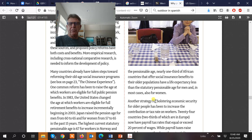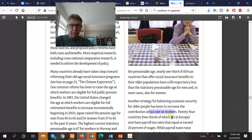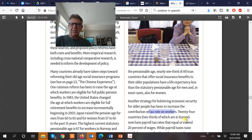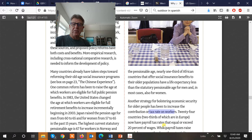A strategy to bolster economic security for older people is of course to increase the tax rate of younger people to pay for the pension system. In a lot of European countries, the tax rate is far exceeding 20% of wages on average.